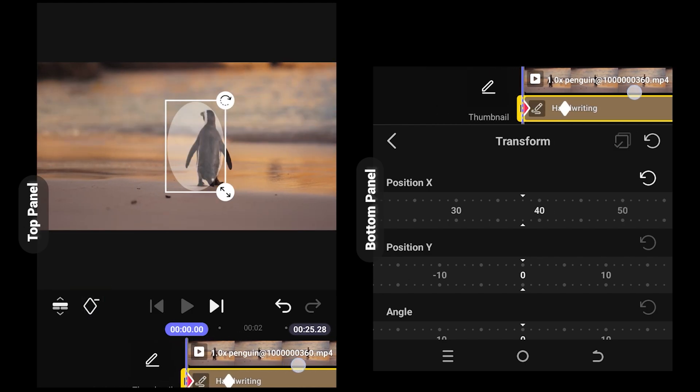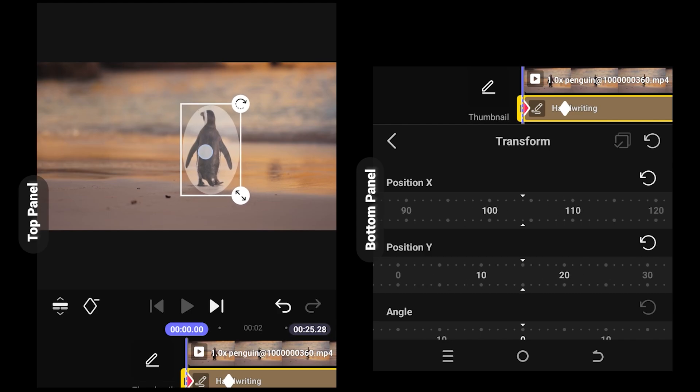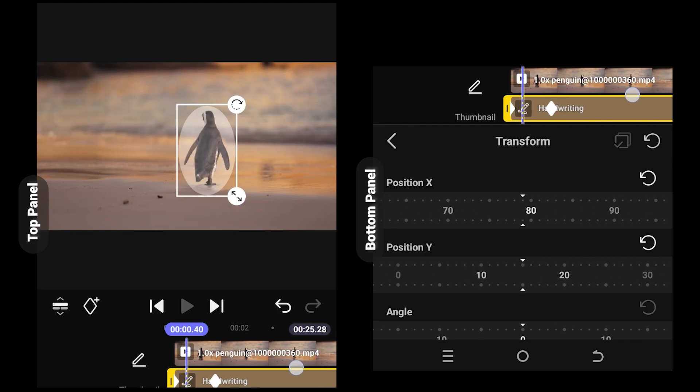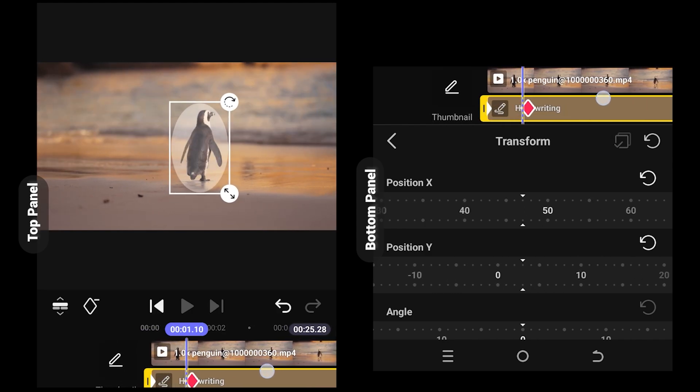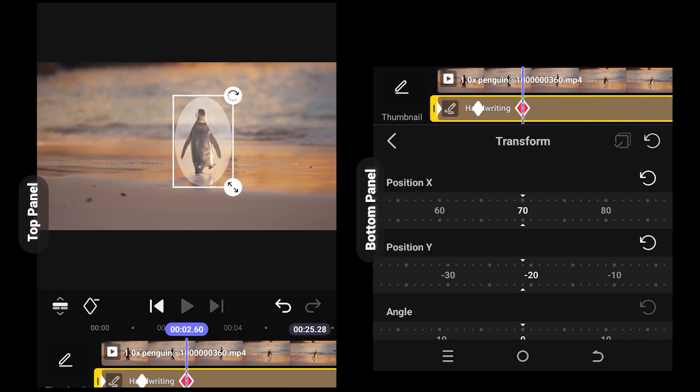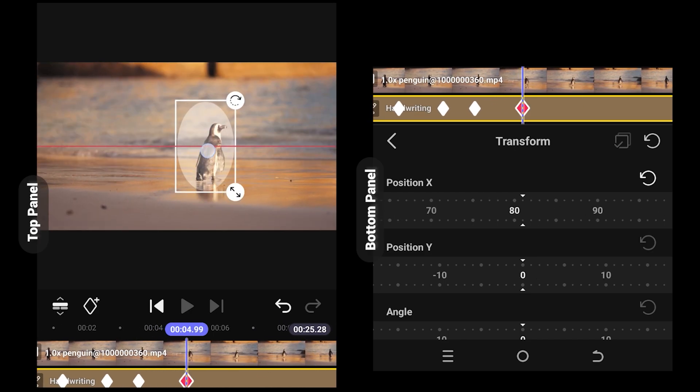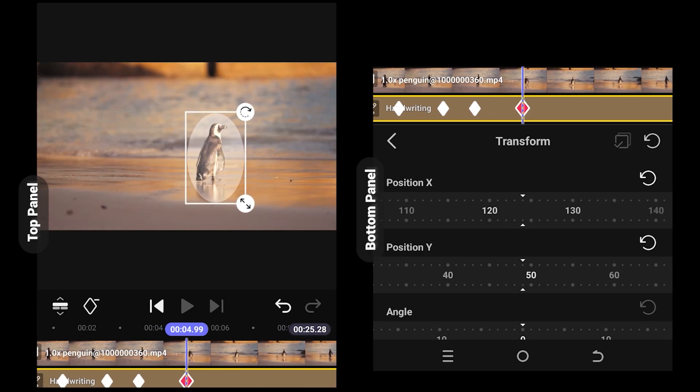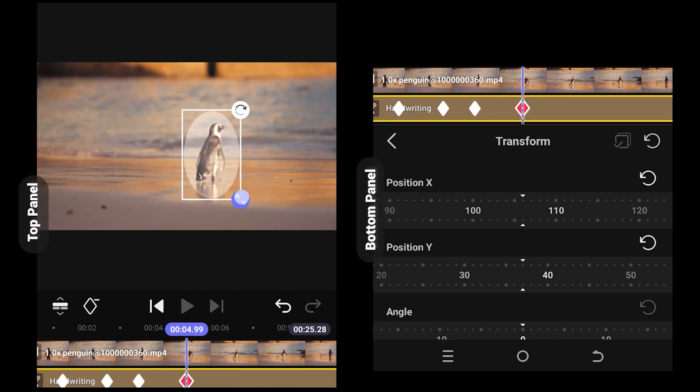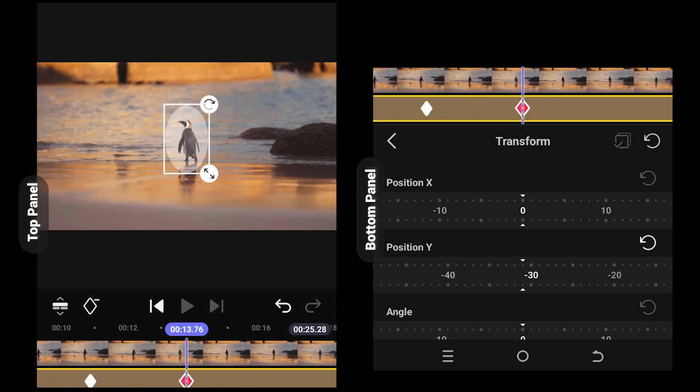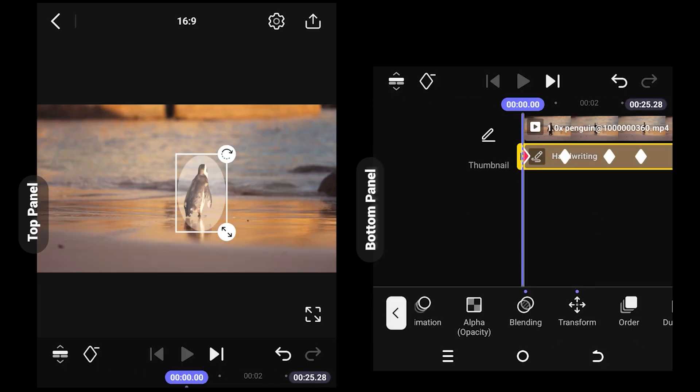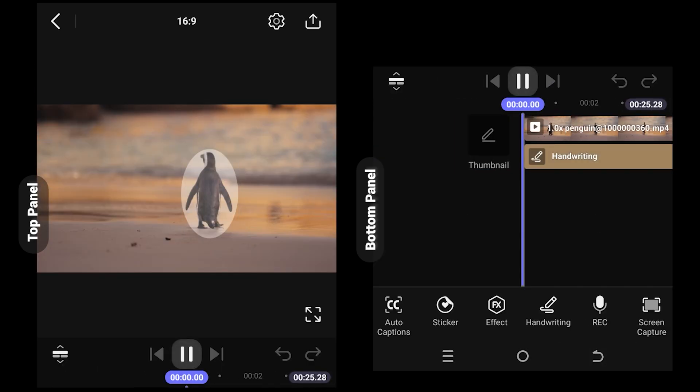Move back to the first frame and properly position the circle again. Now just move forward and repeat this process. Here we can easily reposition and scale the highlight as we like. Suppose we are done with our keyframing, let's see.